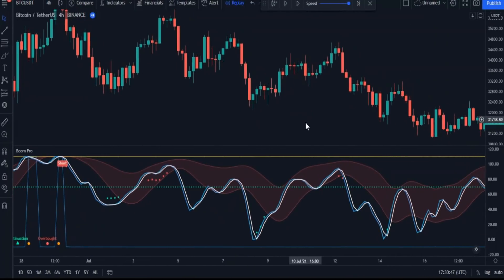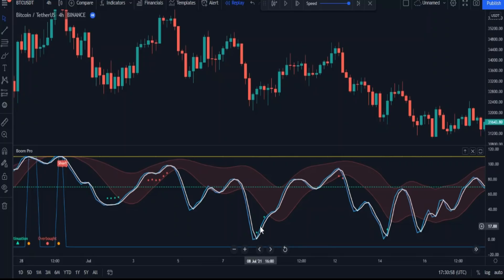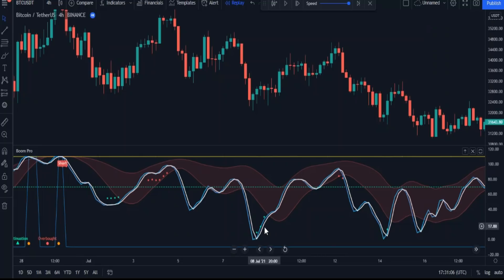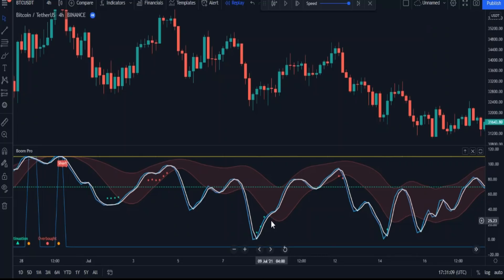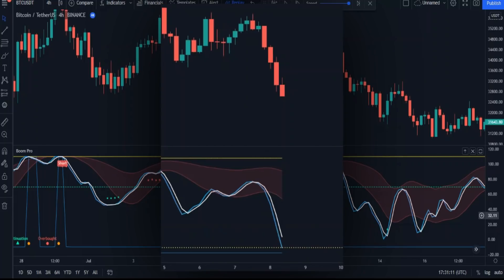Now let's talk about the pivot point, which are the little dots you see here — sometimes red and sometimes green. When these points appear in green, it means there is buying pressure. We must prepare ourselves and wait until the center of gravity line crosses the lower red wave line. The red wave is a slow version of the main oscillator. Let's see this up close.